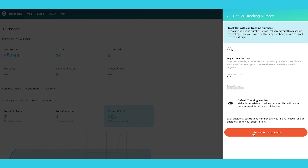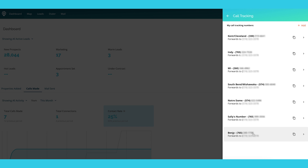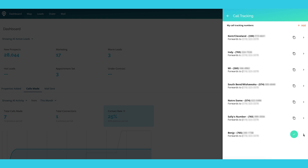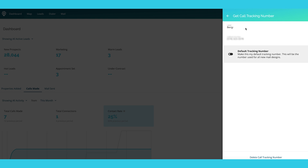Click Get Call Tracking Number, and then the number is populated. You can go ahead and copy it, or you can go in and change the callback number if that happens to change.